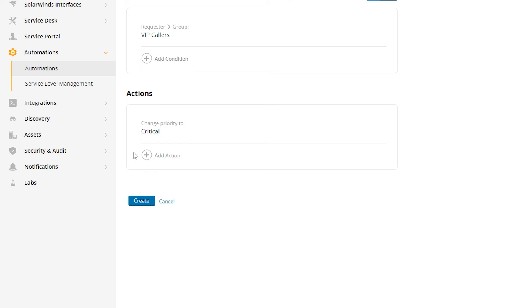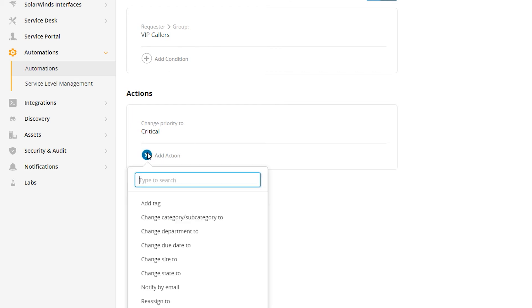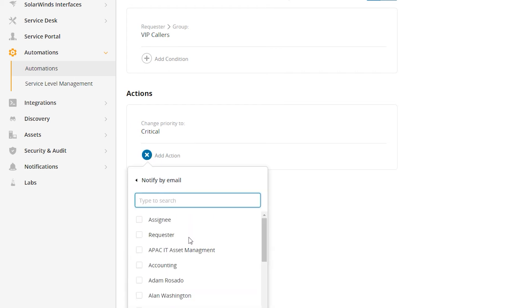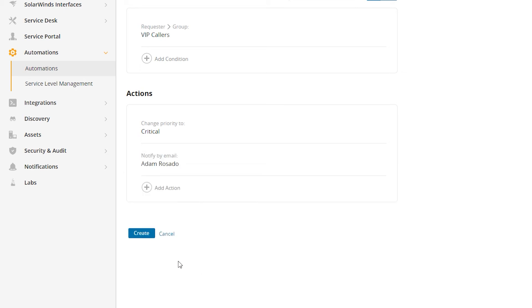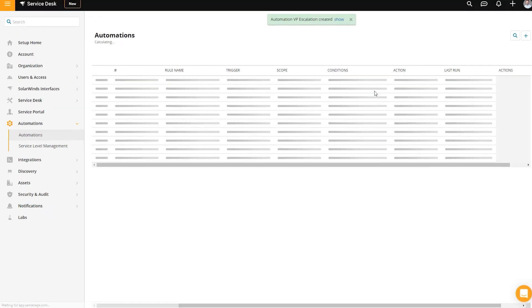For this example we'll go with critical. Then maybe you want to let someone know, so we can notify by email the helpdesk manager, Adam Rosato, and save it. We can then create that automation rule. In a couple of clicks, we've built a rule that says whenever a VIP caller creates a ticket, it gets bumped to a higher priority and the helpdesk manager is notified.